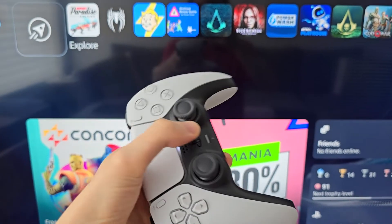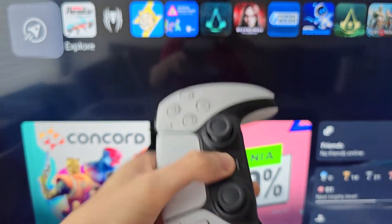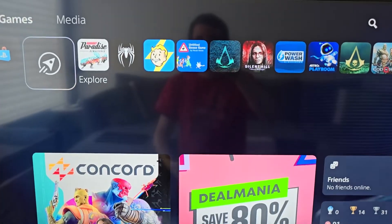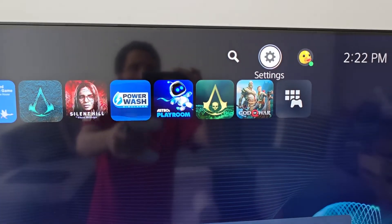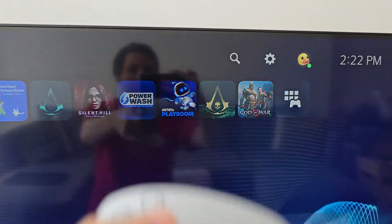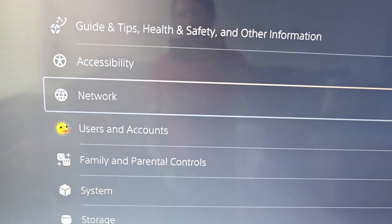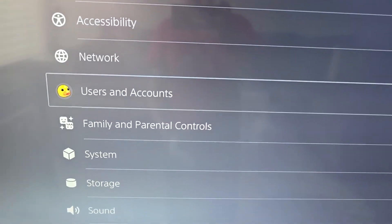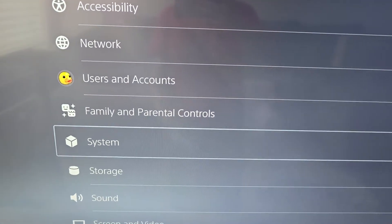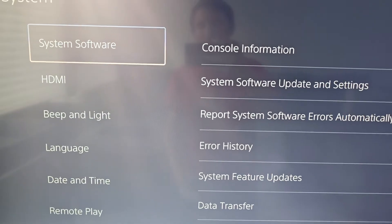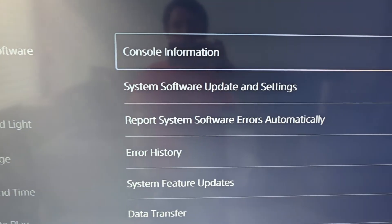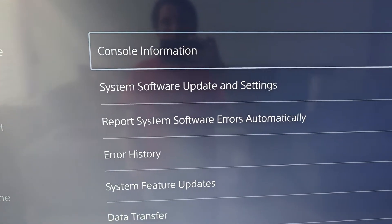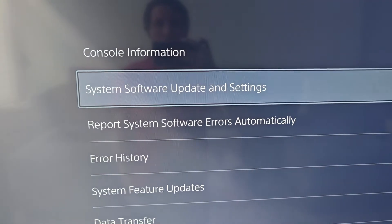It's pretty simple. First go home, then go up to settings, go down to system, then system software, then system software updating settings.